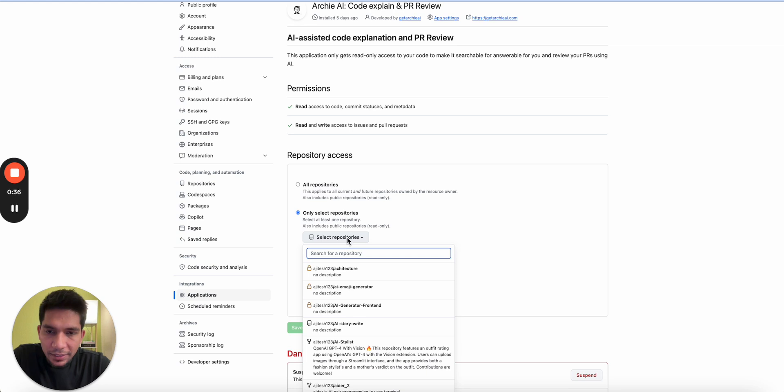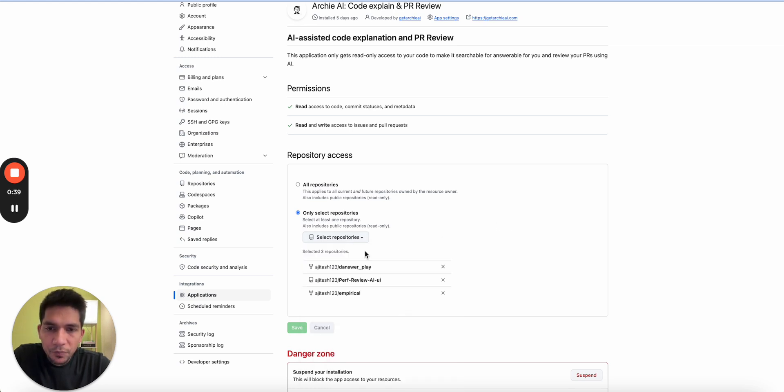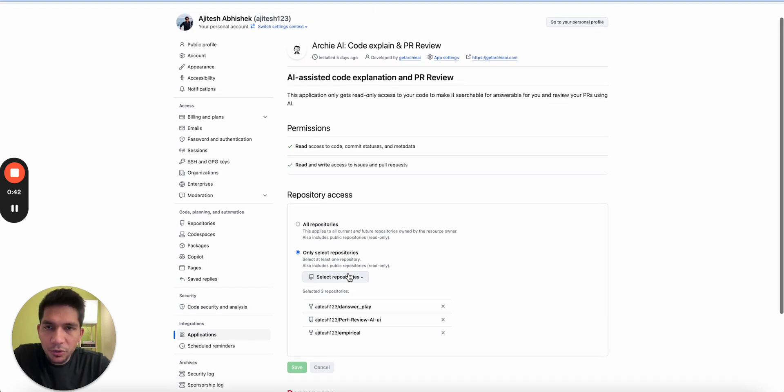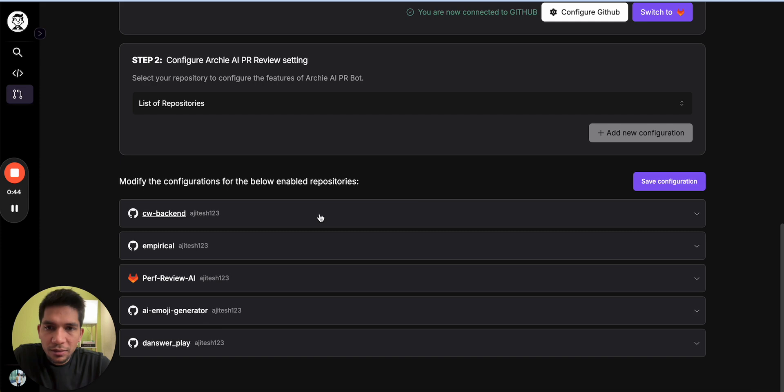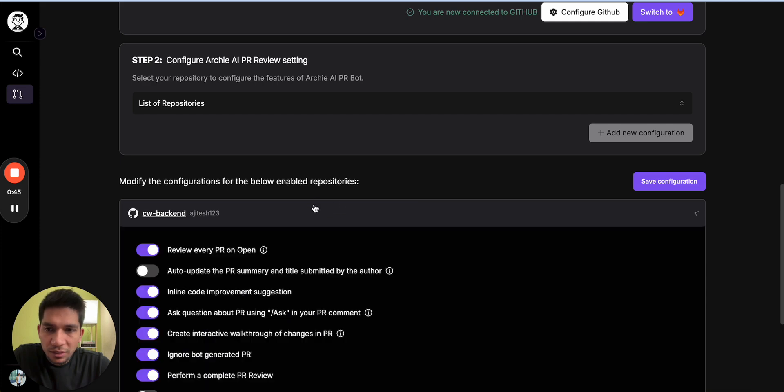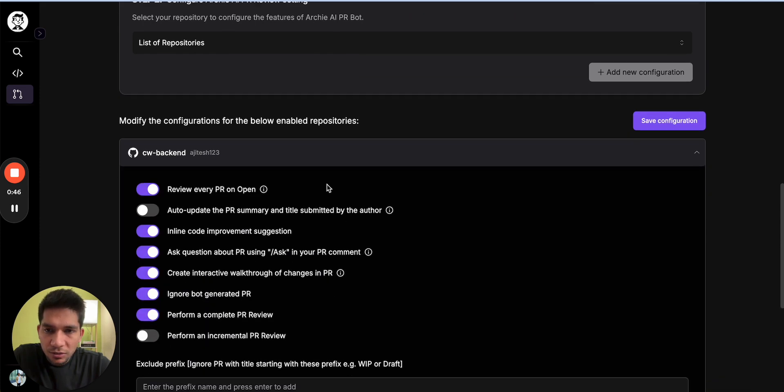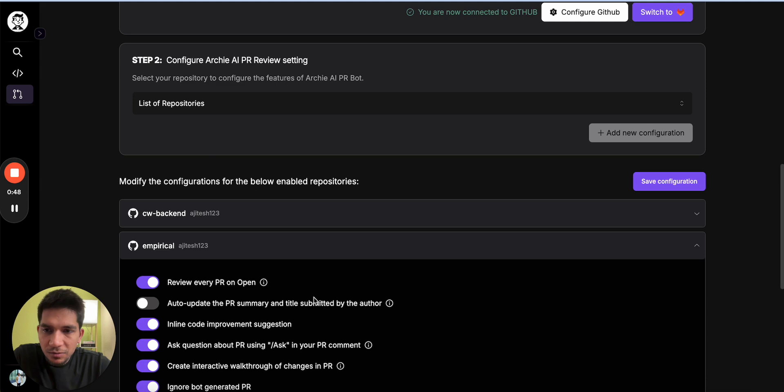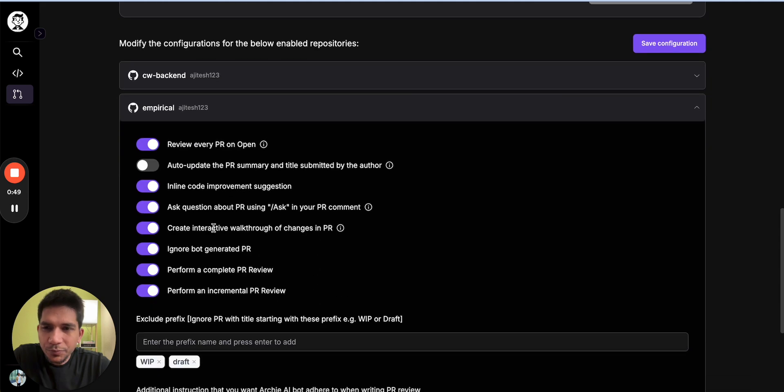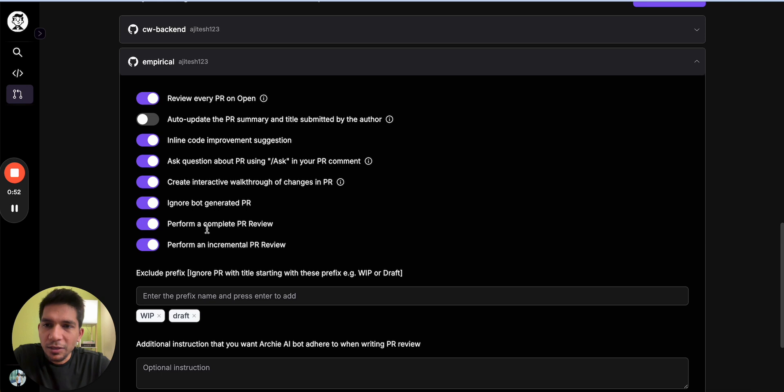The first thing you do have to do is go to configure GitHub. Once you go to configure GitHub, you have to select the repositories that you want RCI to review. I have already selected the three repositories that I want to review.